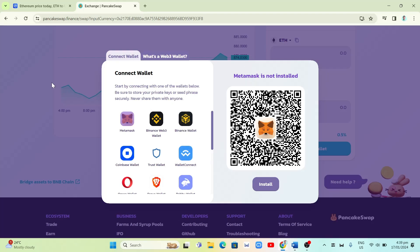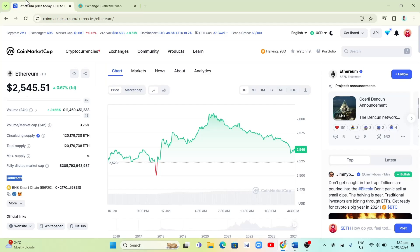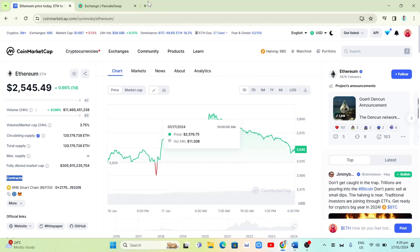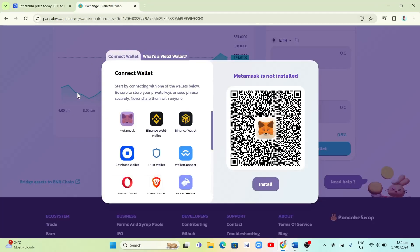Once you scan the QR code and connect with PancakeSwap, you can now withdraw your money from CoinMarketCap. That's how you basically withdraw money from CoinMarketCap using PancakeSwap. If you find this video helpful, please consider liking and subscribing to this channel, and don't forget to hit the notification bell for future videos.